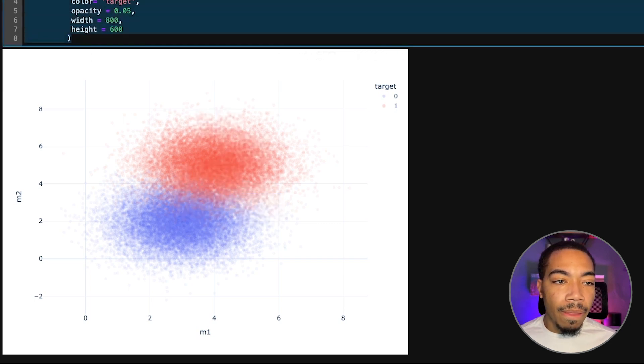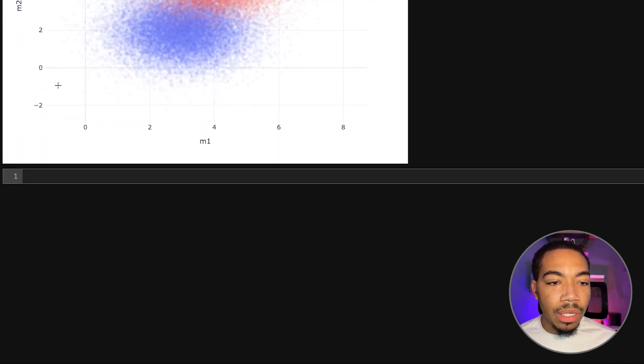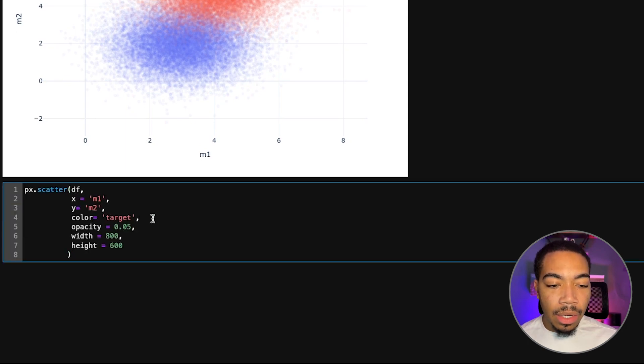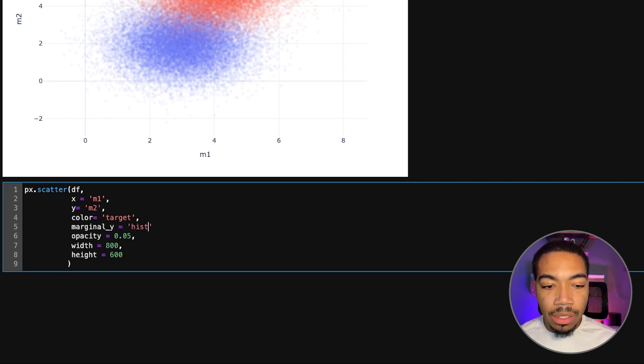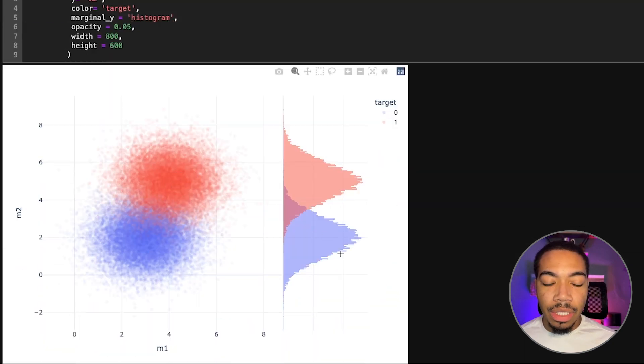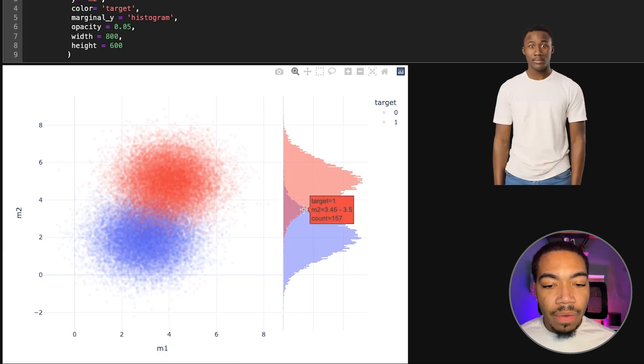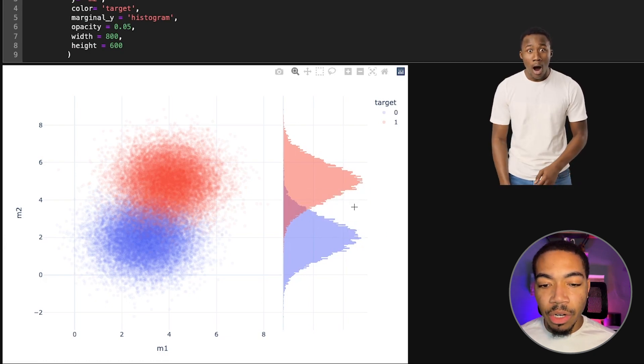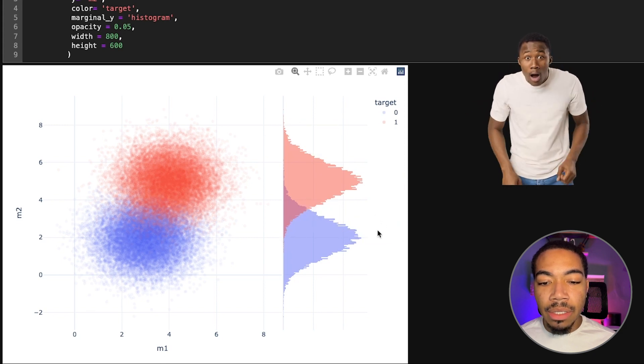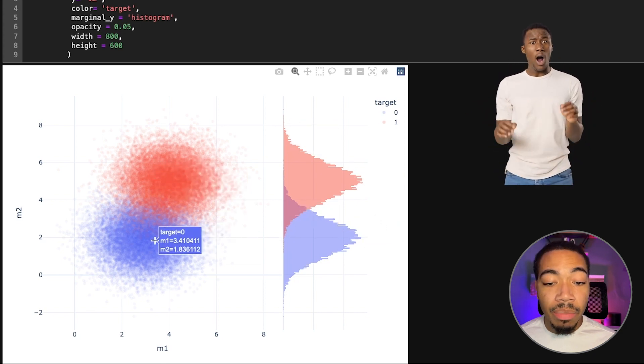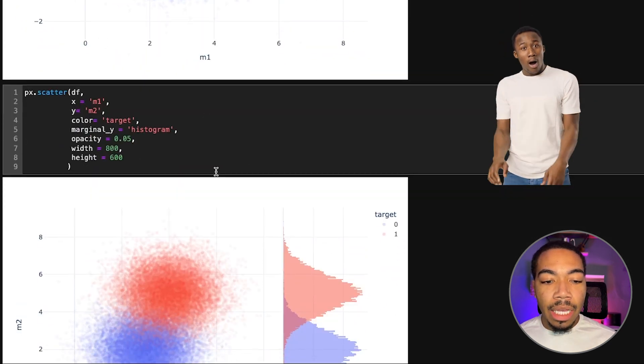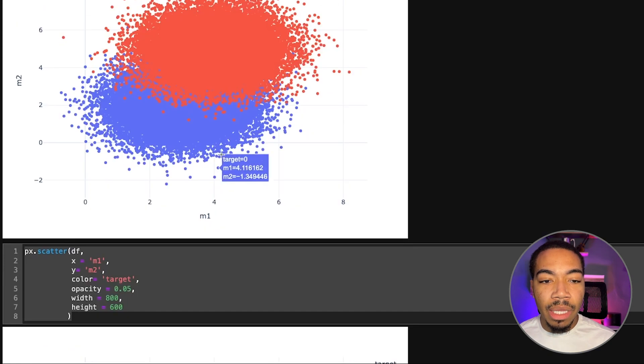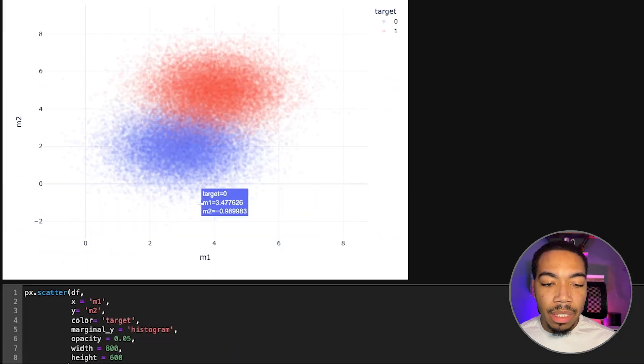Now we can do even more to help us see this distribution, particularly along this m2 y-axis. Let's add a marginal y and let's just make it a histogram so we can get a clearer sense of the distribution. You can see here we do have some overlap at about 25 to 30 percent, but two Gaussian distributions for our red sample and our blue sample. This figure can really tell us some story that's more insightful from where we began with these two dense blobs there.